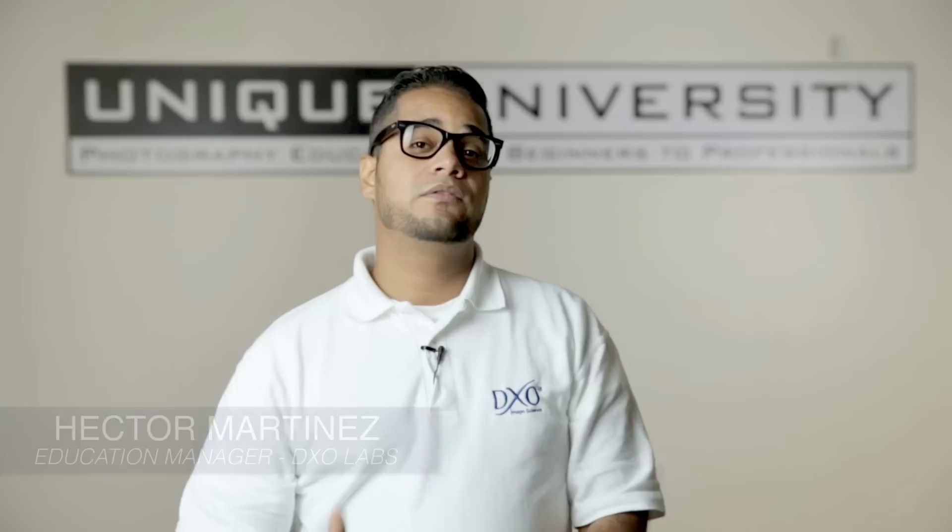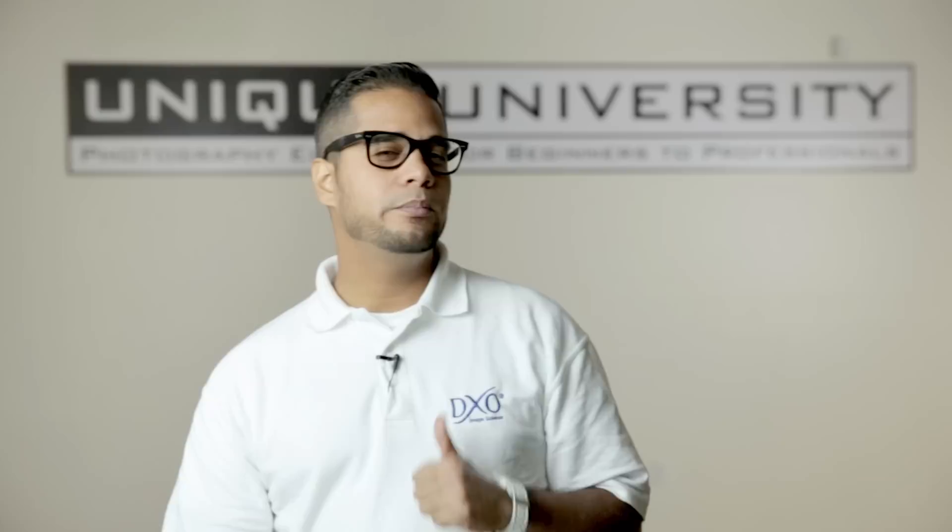Good day everyone, this is your channel sales and educational manager from DxO Labs, coming at you live from Unique University. Today we're talking to architects, interior, aerial, wedding, and event photographers who share two common problems.